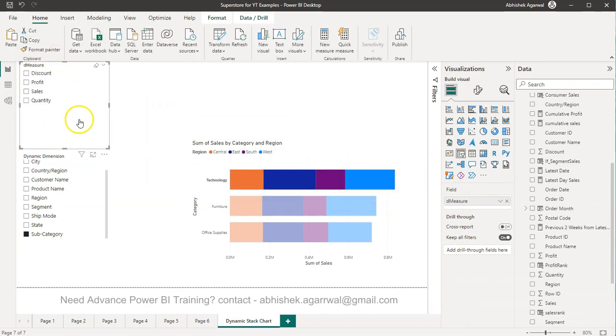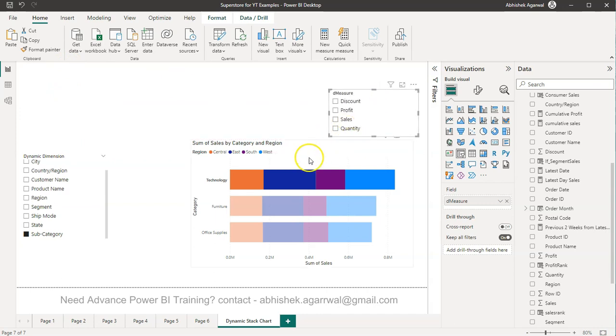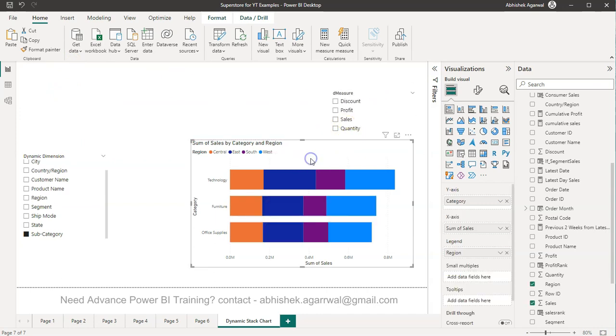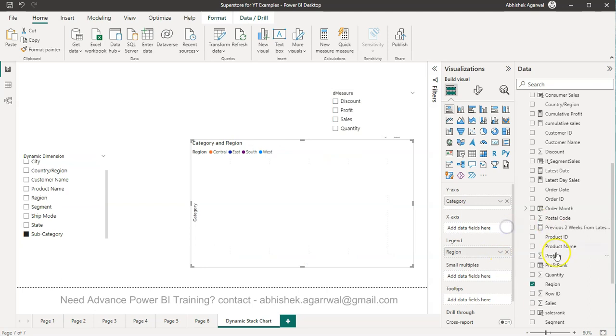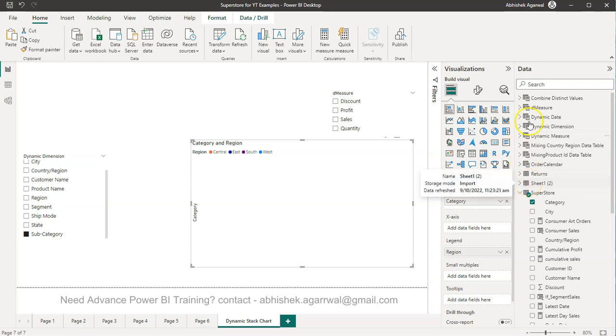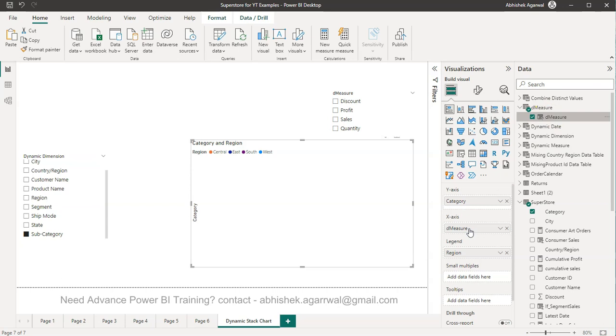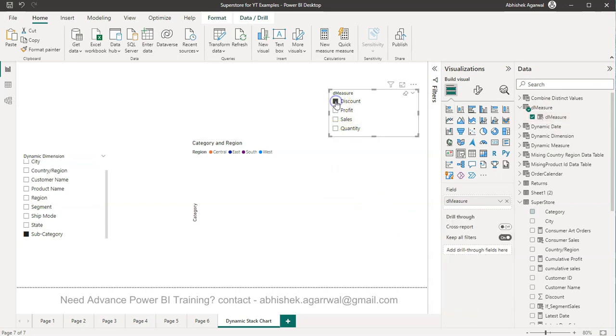By default it will come as a slicer over here which I can bring like this. Then in this chart what we can do is remove this and we have this D measure present here and we bring the D measure over here.